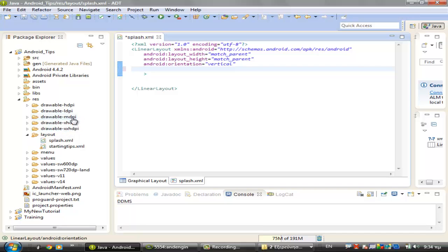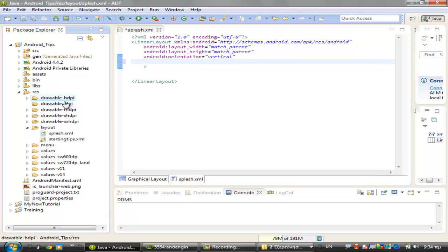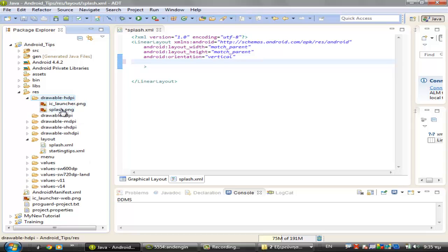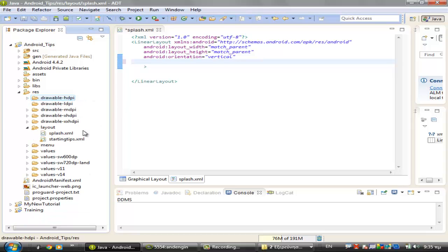In hdpi. So we have the image here, and then you have to open your splash.xml or any other XML file that you want to use for the image.